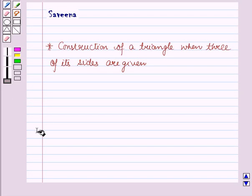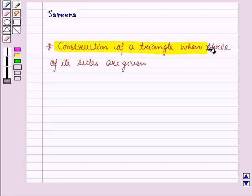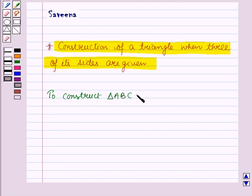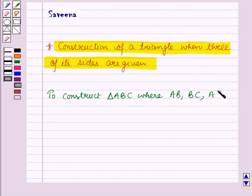Hello and welcome to the session. In this session we will learn about construction of a triangle when three of its sides are given. Suppose we have to construct a triangle ABC where all of its sides are given, that is AB, BC and AC are given.